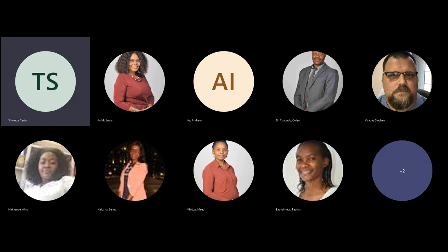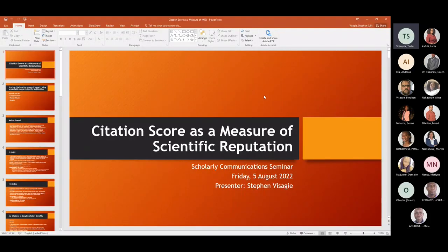Welcome to this research support seminar. My name is Dr. Shaweda, and I'll be your host today. We have two presenters: myself, and Mr. Steven Visaghi, who is a faculty librarian responsible for human sciences and education. I'd like to give the floor to our first presenter, Mr. Steven Visaghi, who will present on citation scores as a measure of scientific reputation.